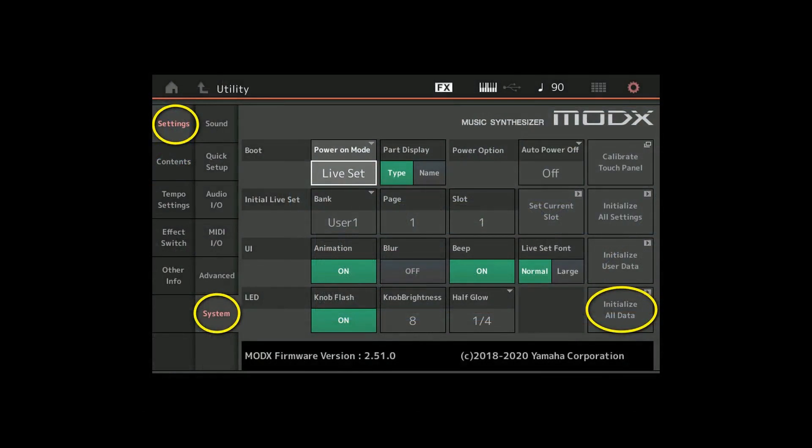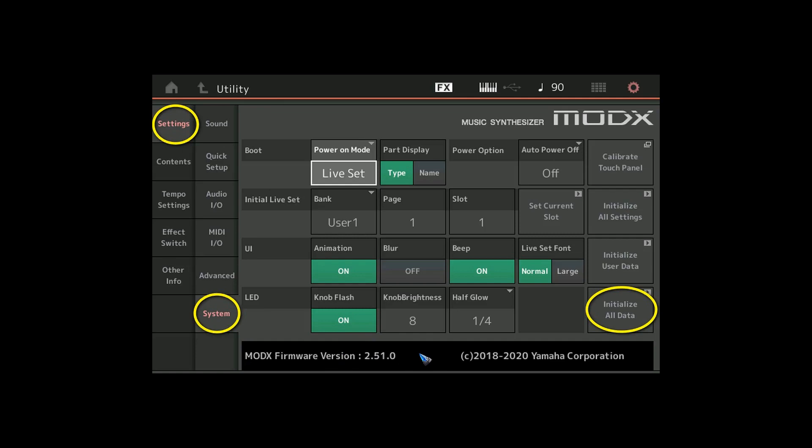Go again to the utility screen by pressing the utility button, then settings and system. We should see the new version number at the bottom here. I hope all went well. The final step to do is initialize all data, so tap this button and then a progress circle will show. It can take again half a minute or something like that. At that moment the synth is completely ready for use.